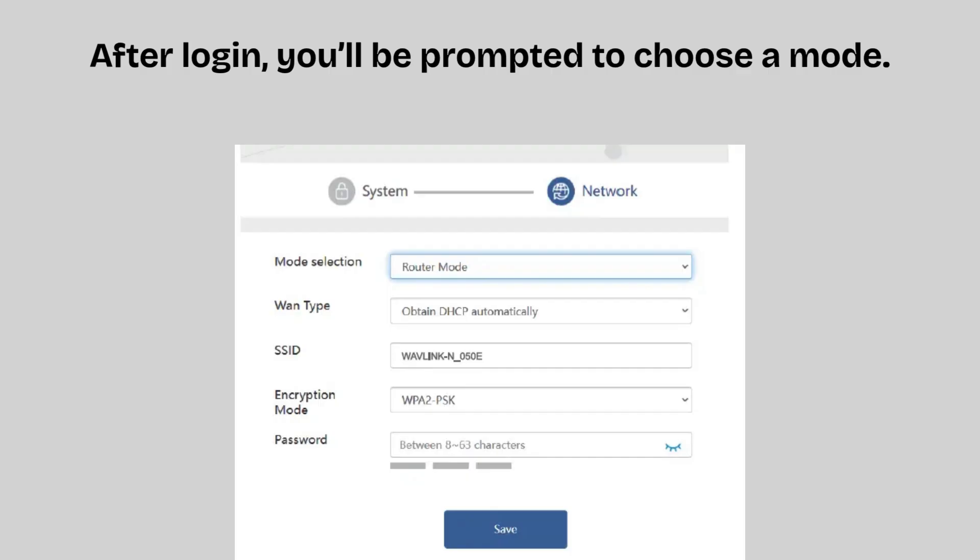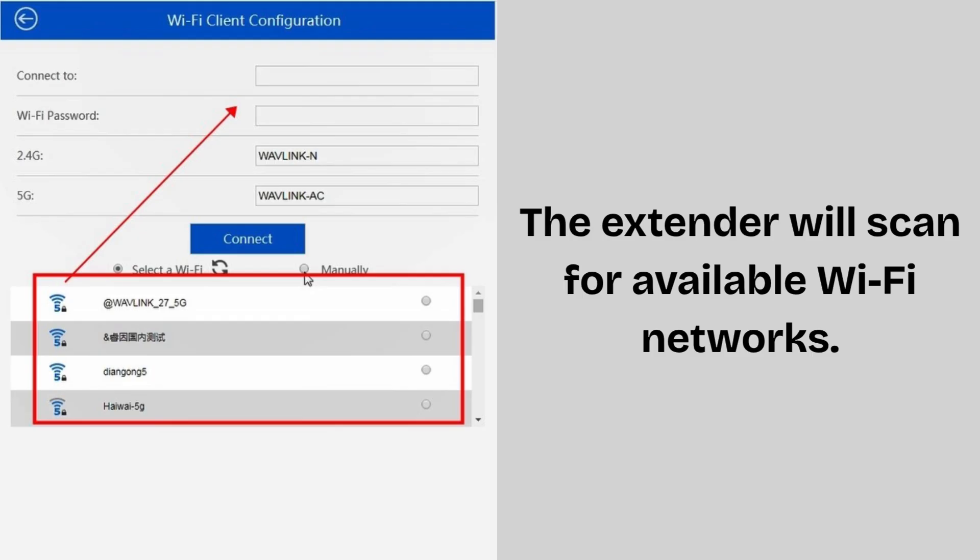After login, you'll be prompted to choose a mode. Select repeater mode or range extender mode. The extender will scan for available Wi-Fi networks. Select your home Wi-Fi network from the list. Enter the password for your main Wi-Fi router.